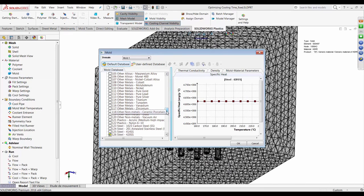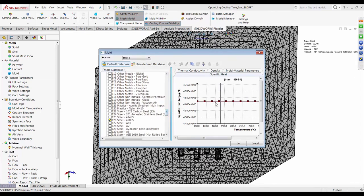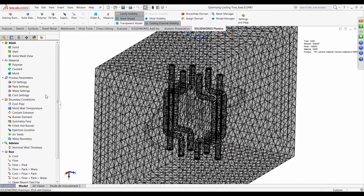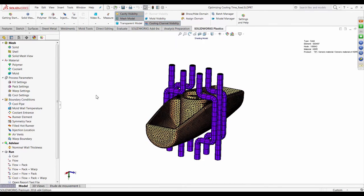Once the polymer is assigned, I have a database of coolants to choose from. I'm going to use water as a coolant, and for the mold material I'll use 420 stainless steel. You can see all the heat capacities and thermal conductivities populated. With material properties assigned for the polymer, coolant, and mold, I need to specify the process parameters for the injection molding process.